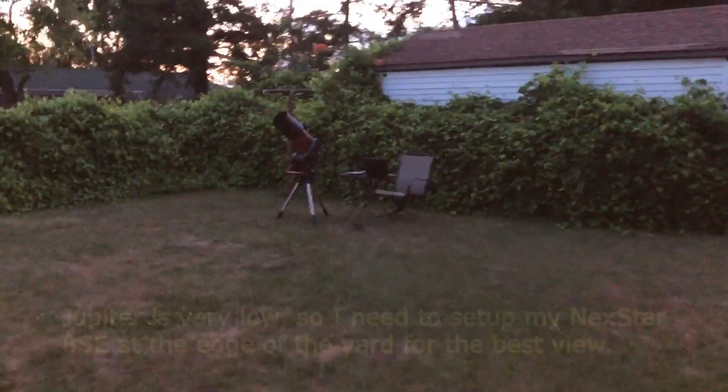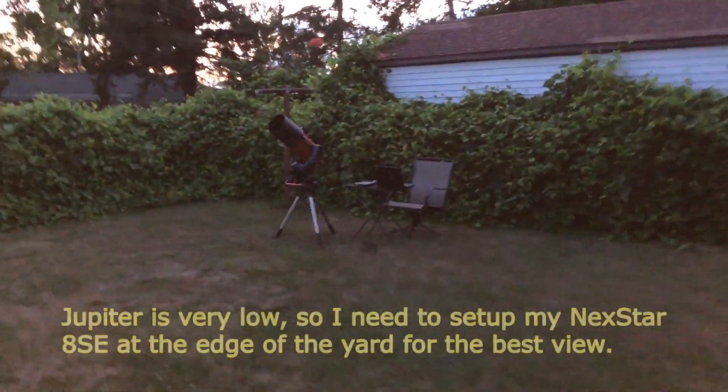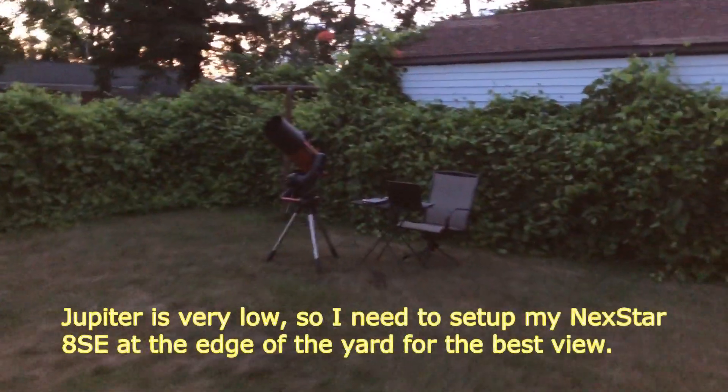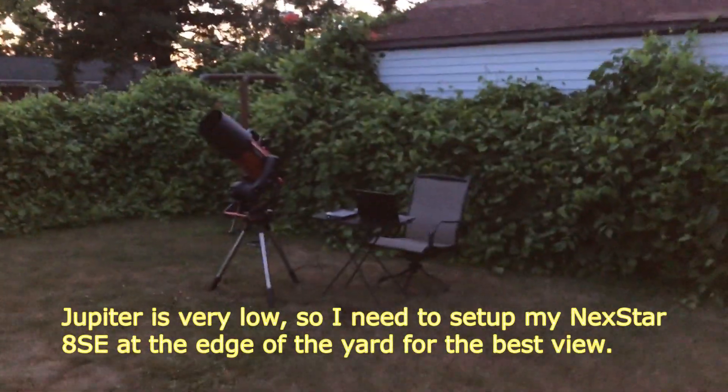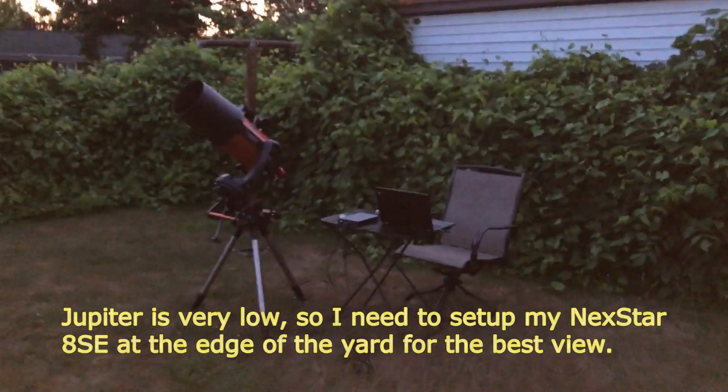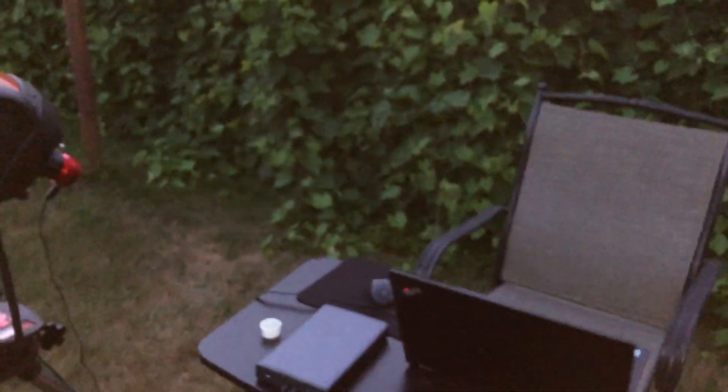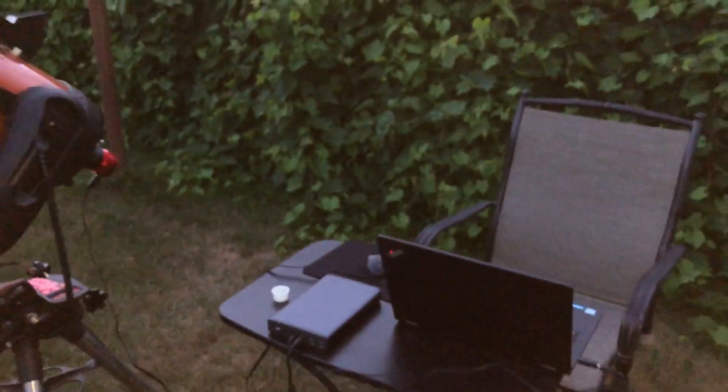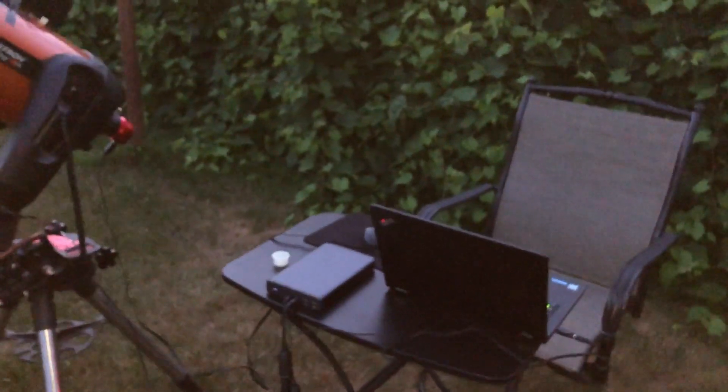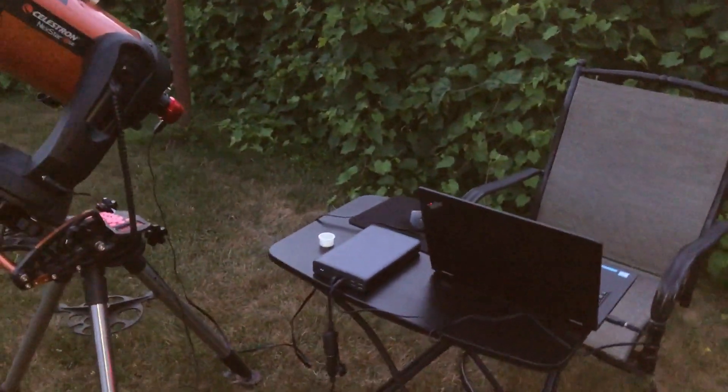Let's take a look at this setup here. When I do planets, I like to stay outside and control everything, unlike when I do deep sky, I stay inside the house.